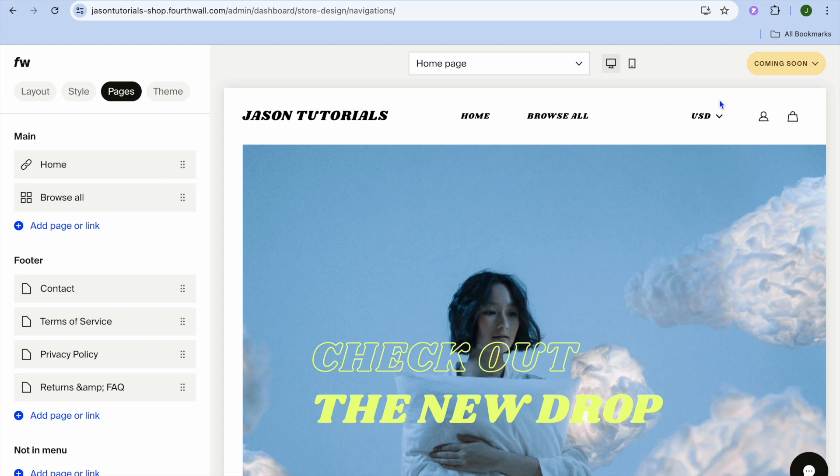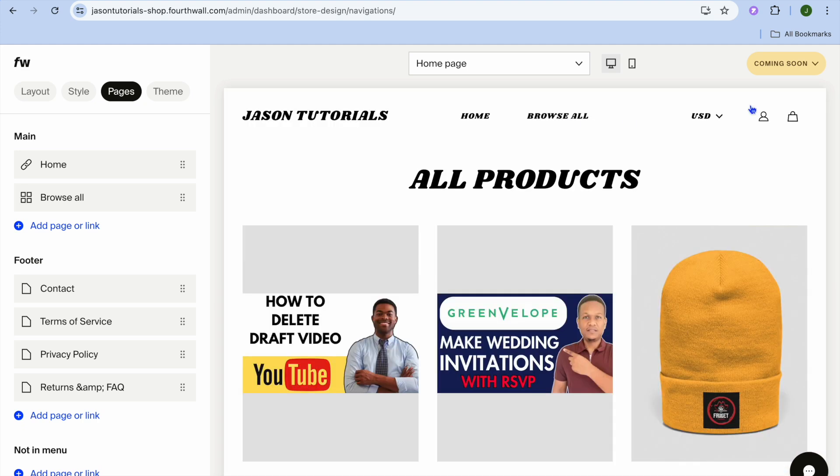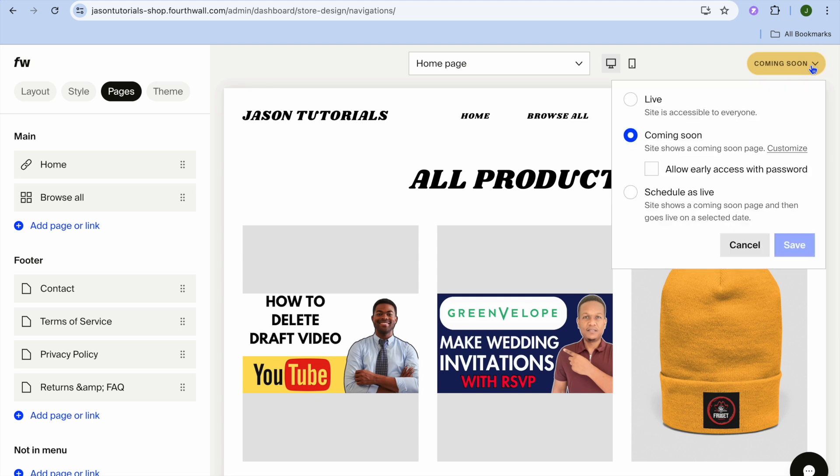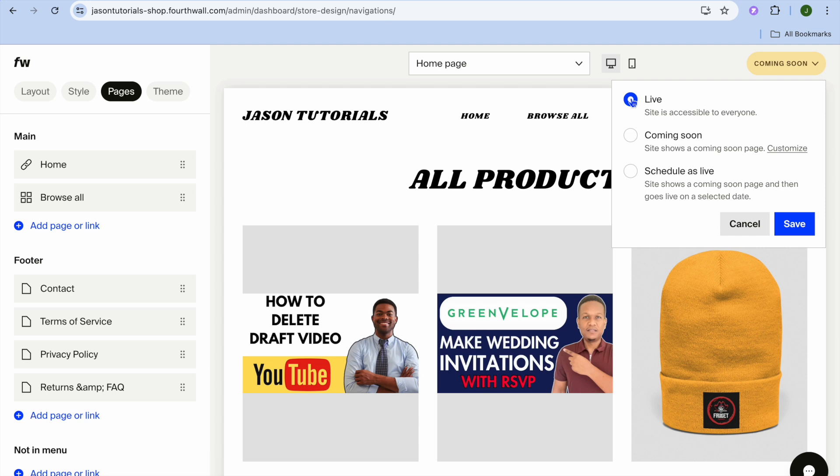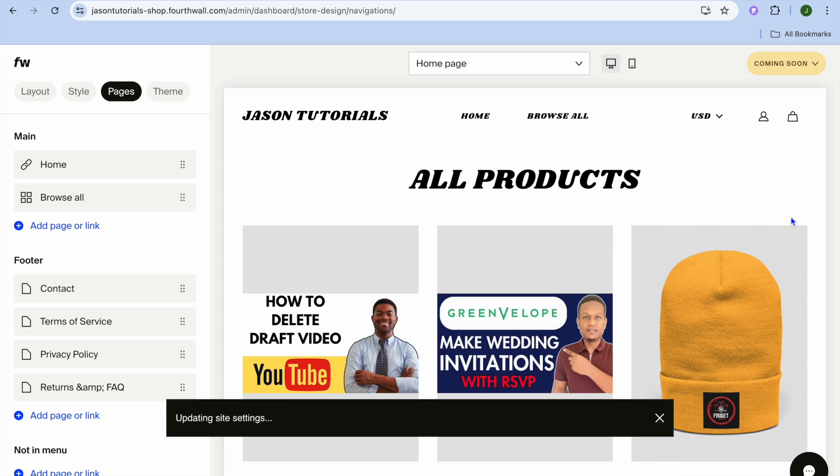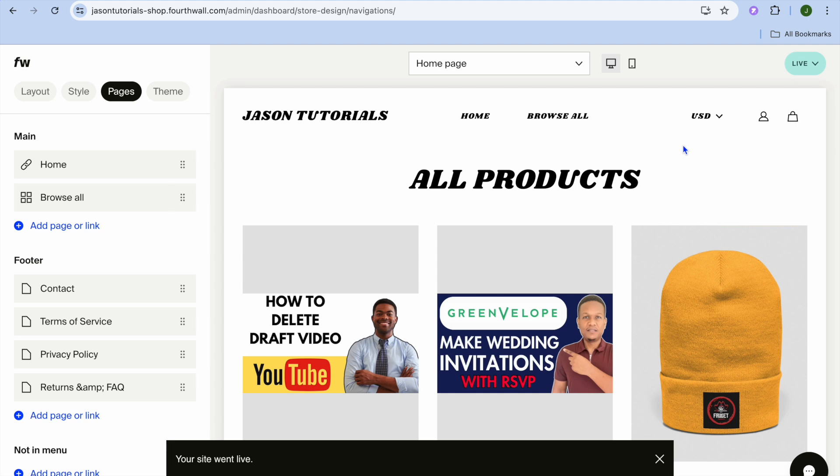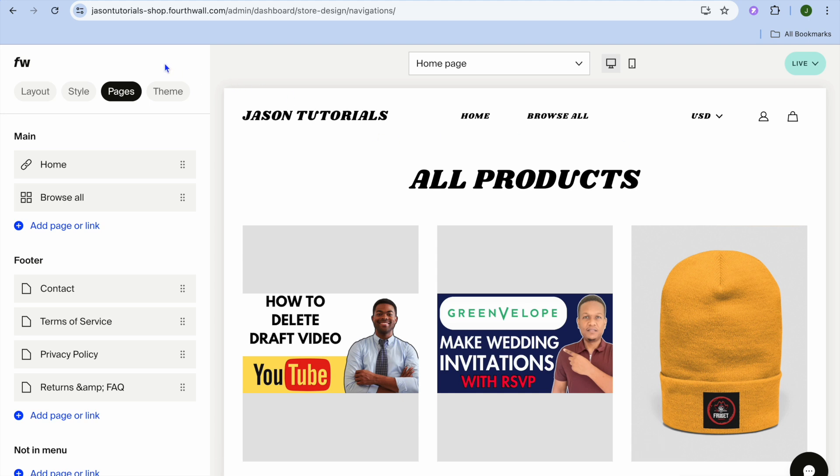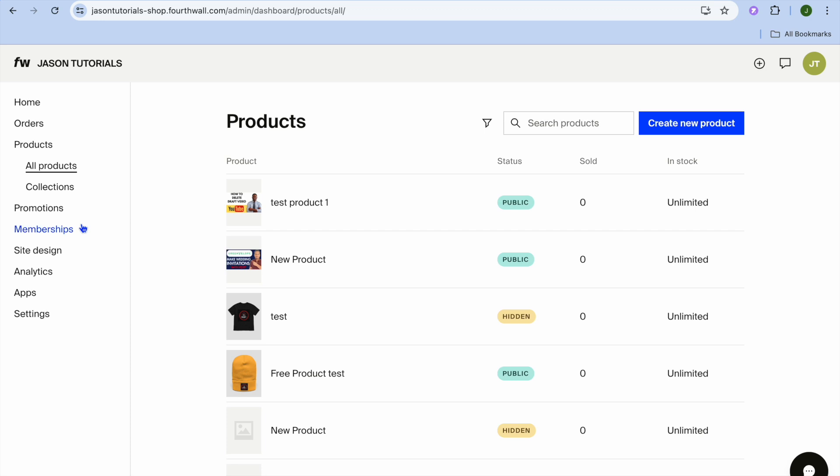Once you're finished and everything is to your liking, all you'll need to do now is tap where you'll see Coming Soon in the top right-hand corner. Then you'll tap on Live. You're going to tap on Save. And from there, your website will now be live. Once your website is live, you'll be able to share the URL and you can start making some sales.